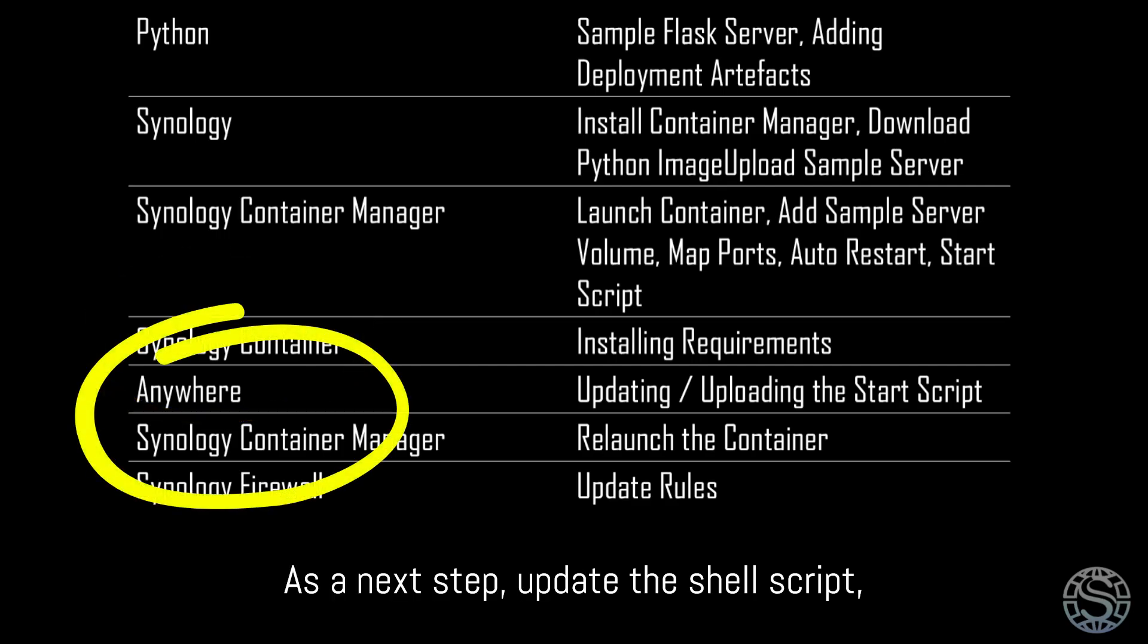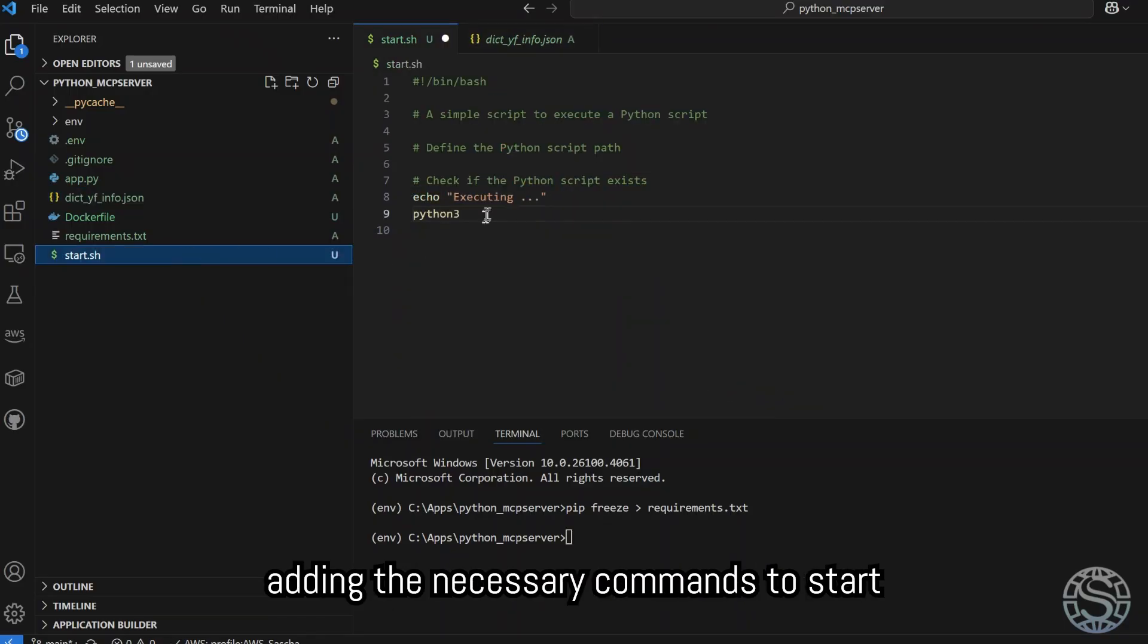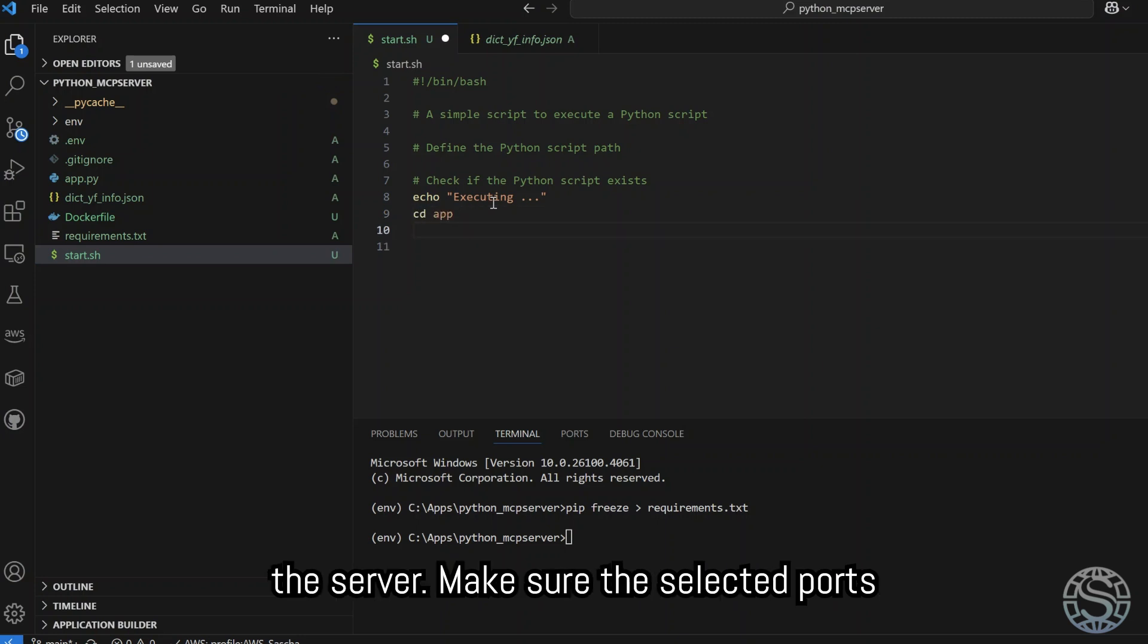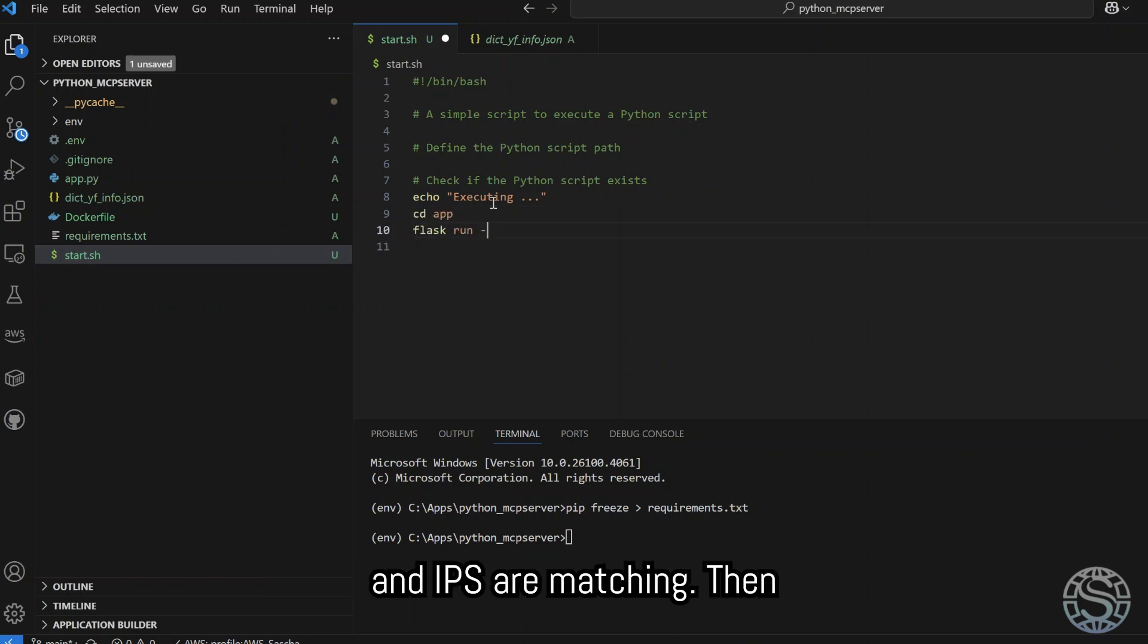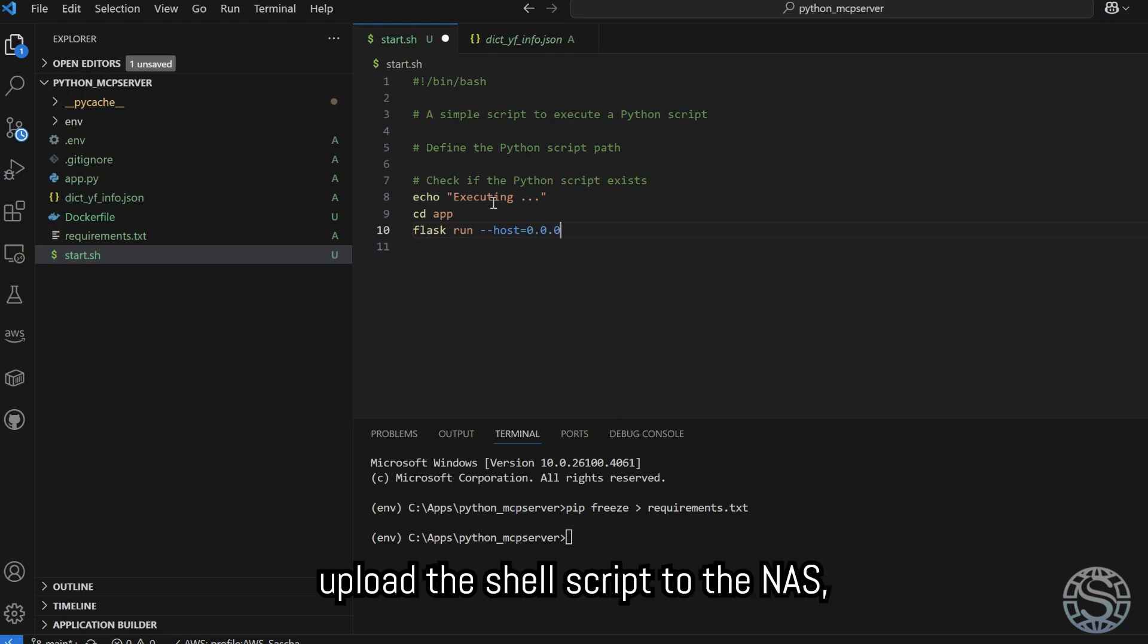As a next step, update the shell script, adding the necessary commands to start the server. Make sure the selected ports and IPs are matching. Then upload the shell script to the NAS, replacing the old script.